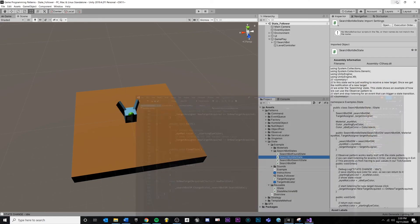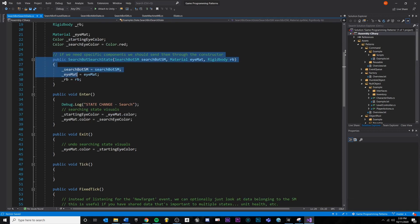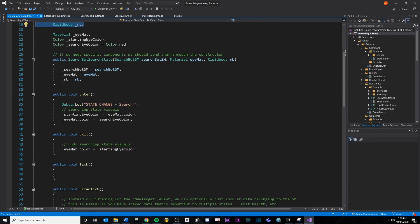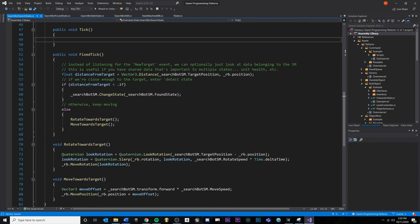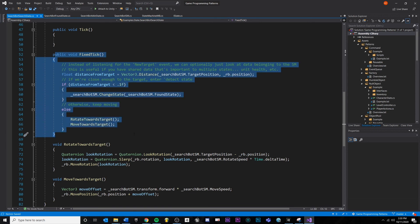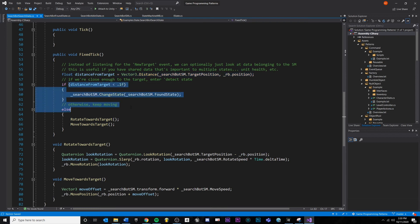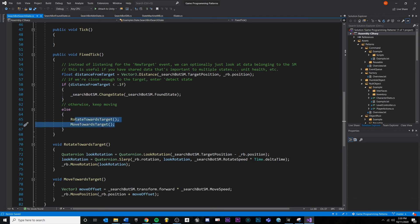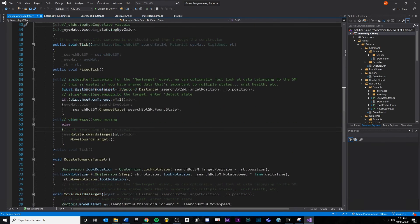The search state is very similar. You have your constructor taking in all the references needed — including a Rigidbody since we need to move the object. On enter, we change visuals; on exit, we change visuals back. Inside FixedTick — because we're using a Rigidbody and the physics system — we test the distance between this object and the target destination. If we're close enough, we change state to found. Otherwise, we continue rotating towards the target and moving towards it.